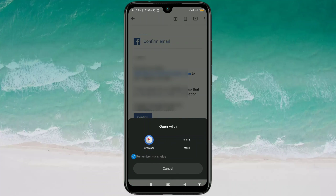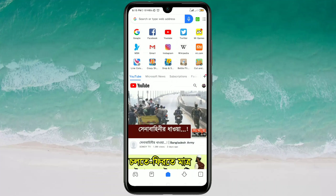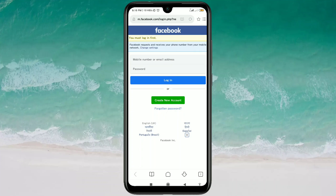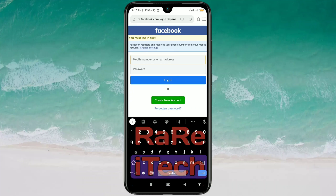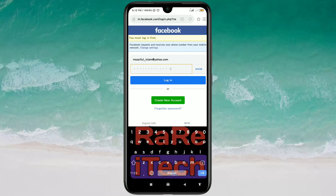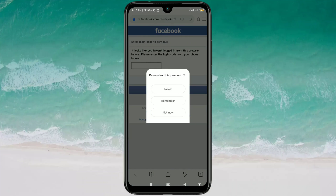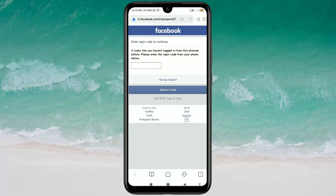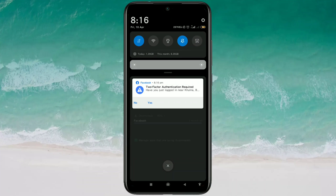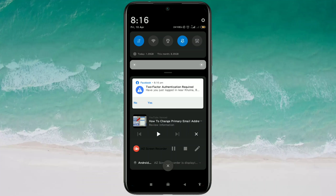Open any browser and click on it. You will see a message saying you must log in first. Enter your original Gmail address and password, then click on the login option. You may see a two-factor authentication step — click Yes or Not Now as needed.